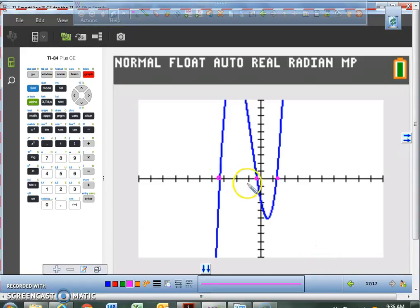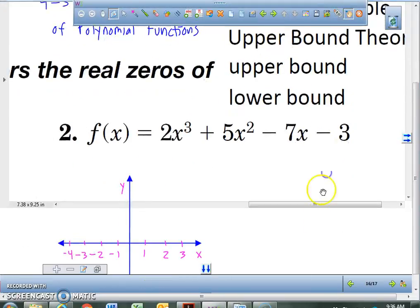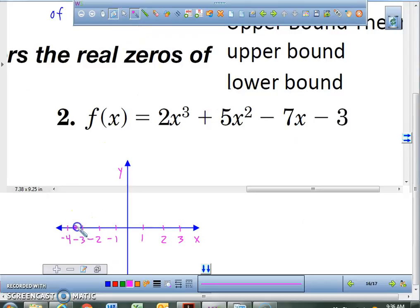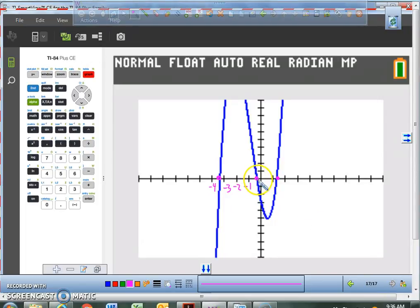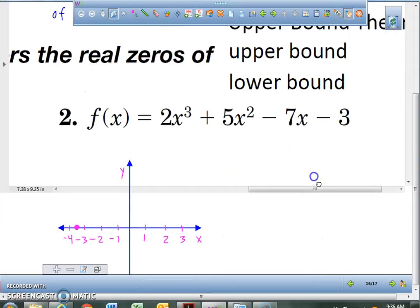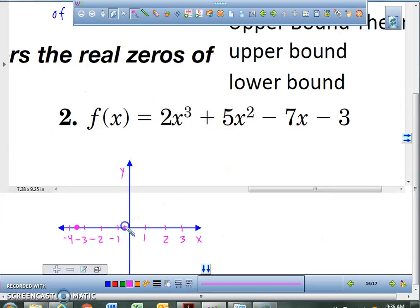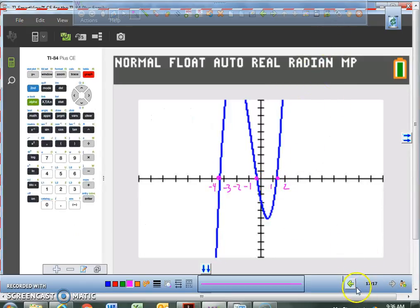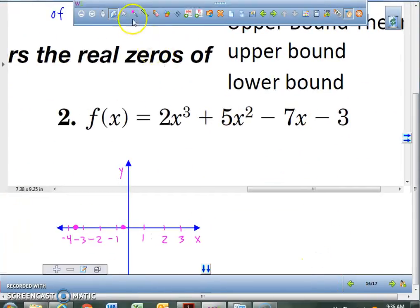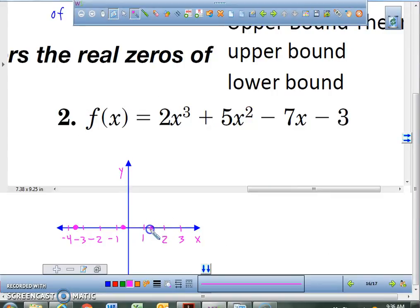So on your graph, it looks like we're at negative 1, negative 2, negative 3, negative 4. So on your paper, I want you to go down to between negative 3 and negative 4, and put a point between them. Then put a point closer to 0, between 0 and negative 1. And finally it looks like it's between 1 and 2.